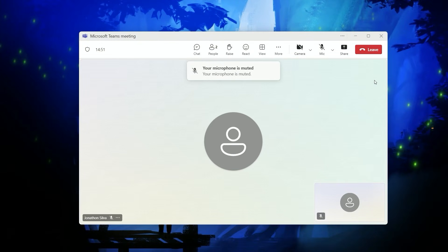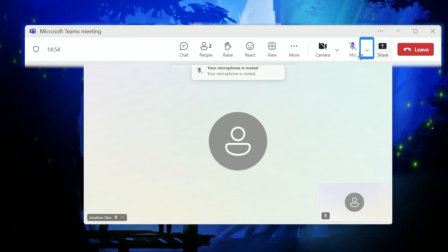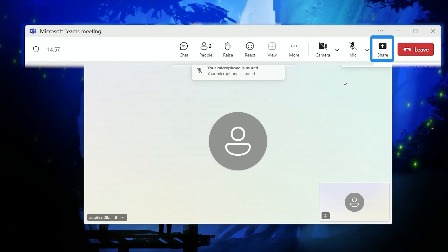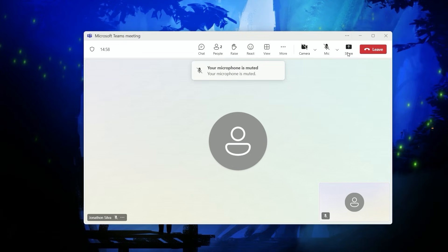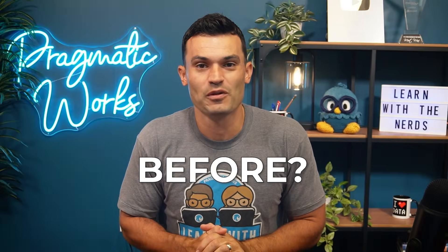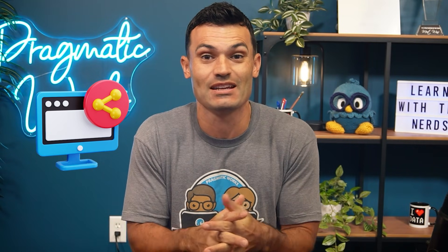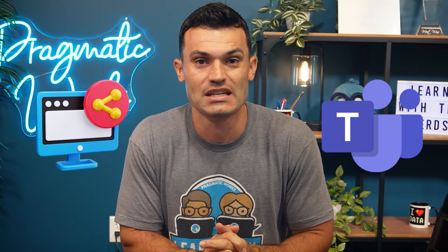All right, let me share my screen. I don't know where to click. How do I find it? Is it this button? No, over here. There's a share button. Can you see what I'm sharing? Is anyone there? Have you ever had that issue before? You're just unsure exactly what to do when sharing your screen or presenting with Microsoft Teams?